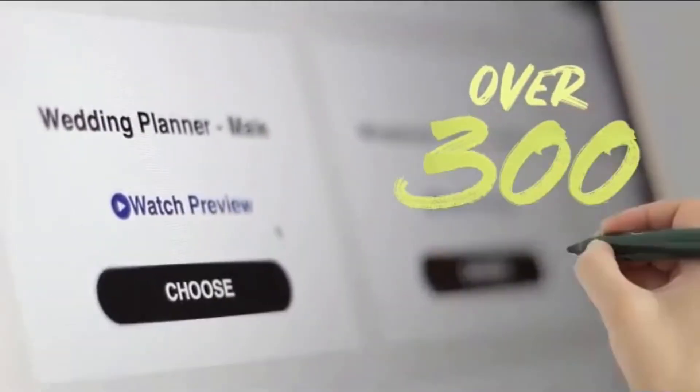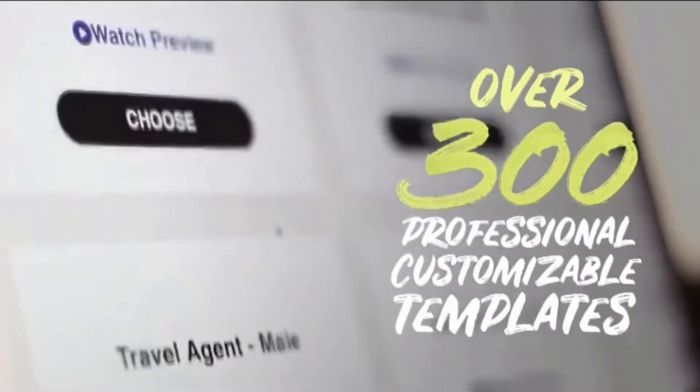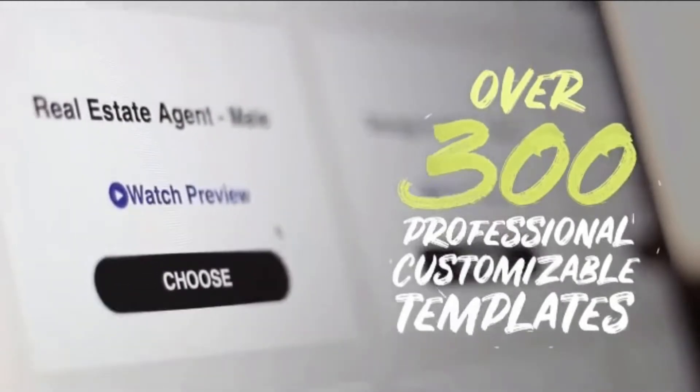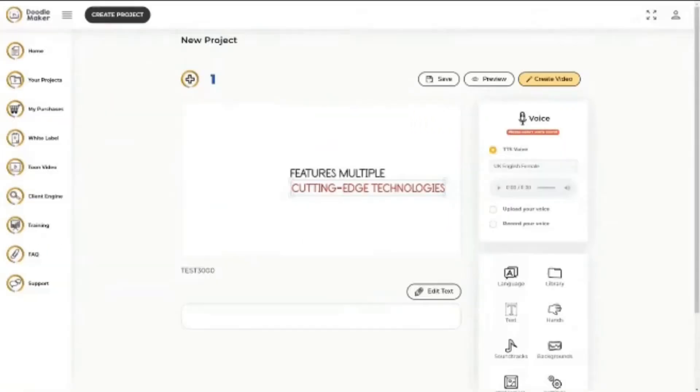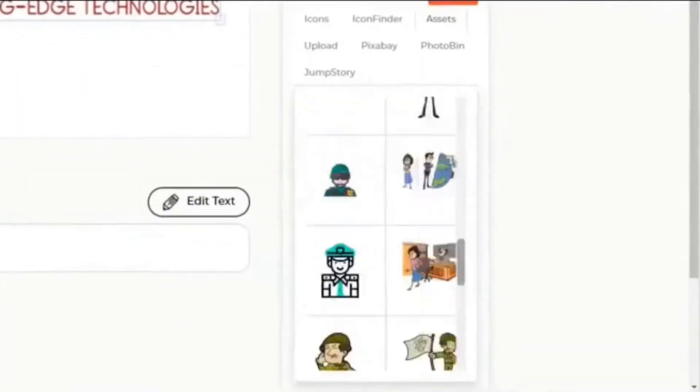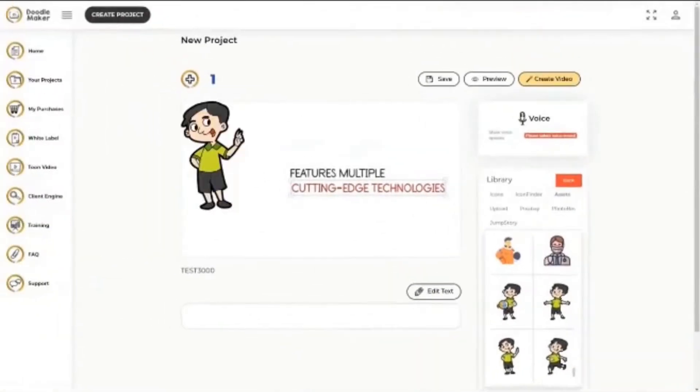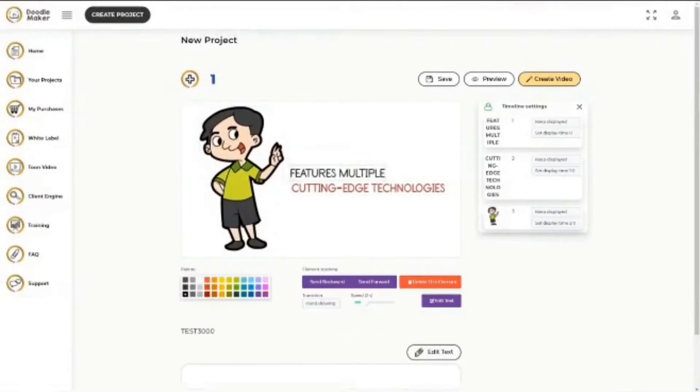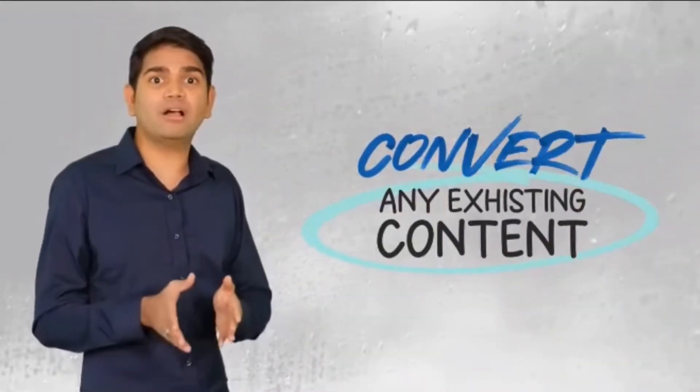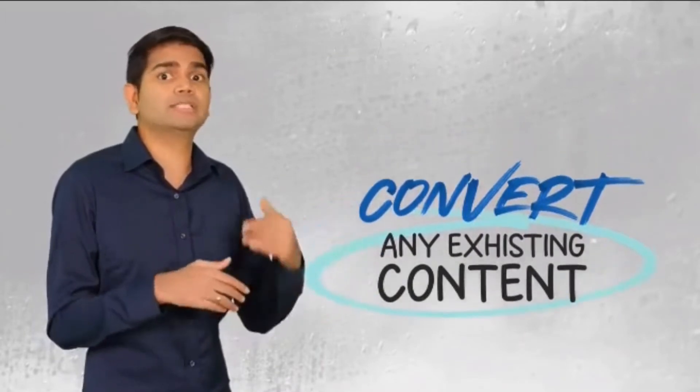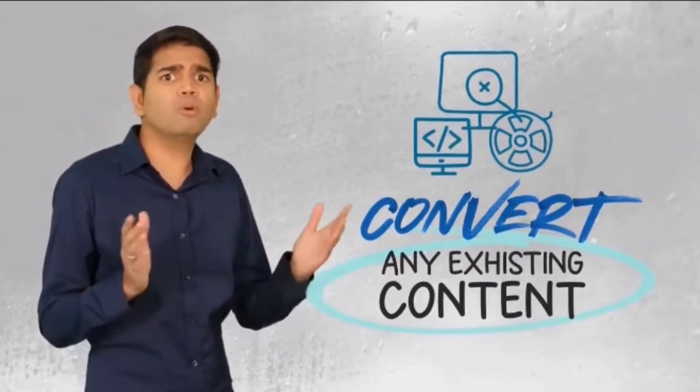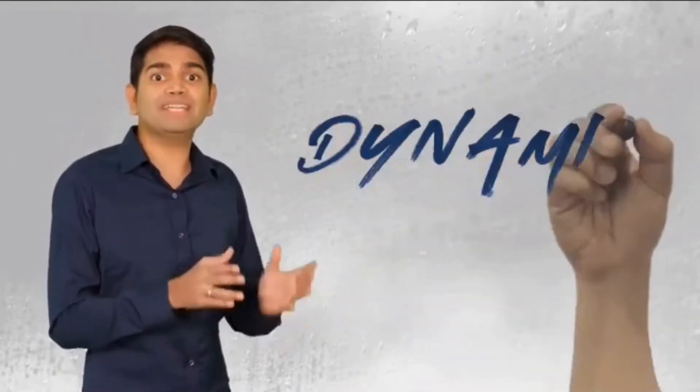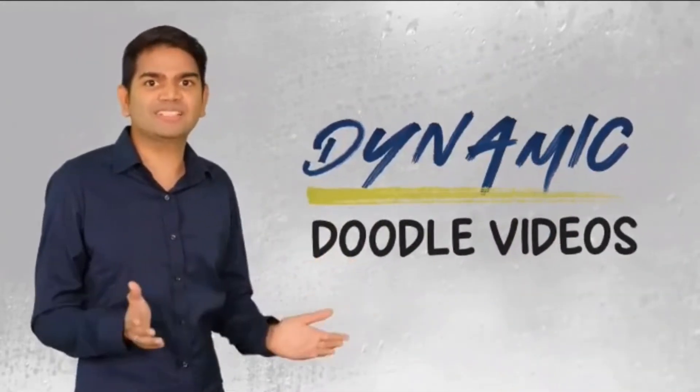Select from over 300 professional customizable templates in today's hottest industries, or create from scratch faster than ever with your own artificial intelligence-powered engine to do all the heavy lifting. Even convert any existing content you already have, such as blog posts, slideshows, or old boring videos into dynamic doodle videos with just a few mouse clicks.